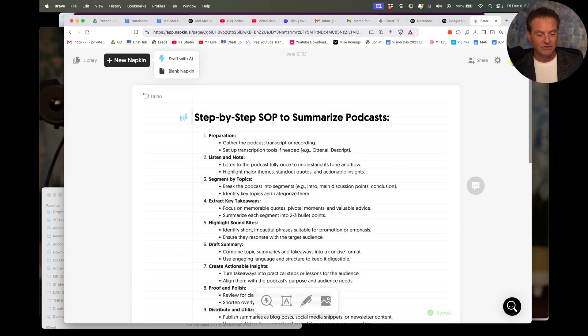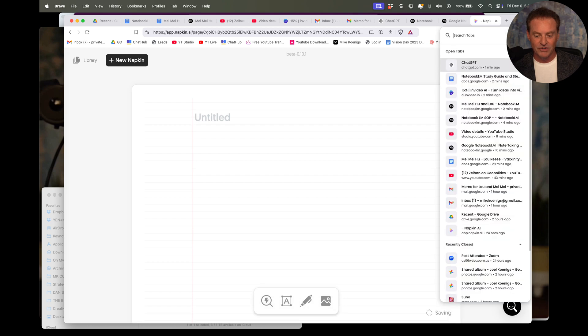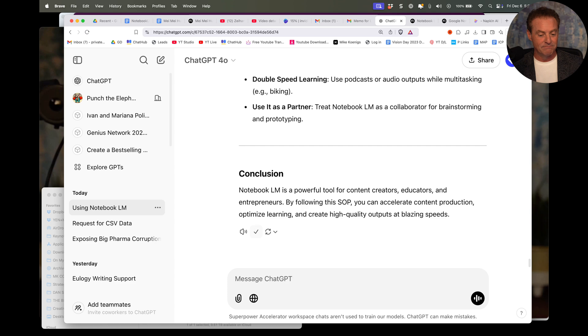So here's my new napkin. It'll be blank. Let's go back over to ChatGPT and see if it's done. It's already done. I'm going to copy it. Boom, just like that.